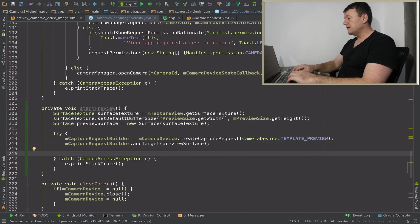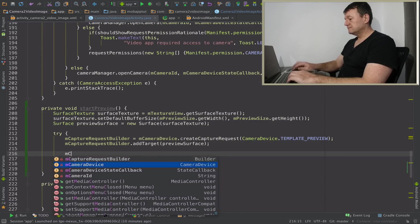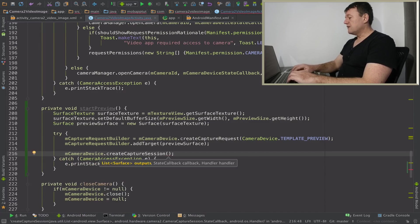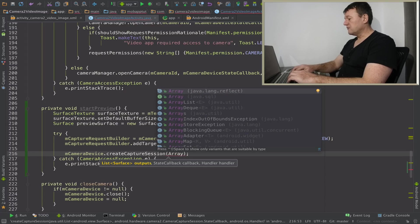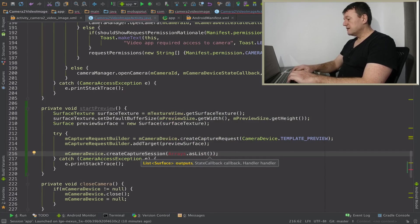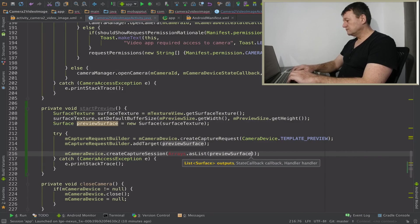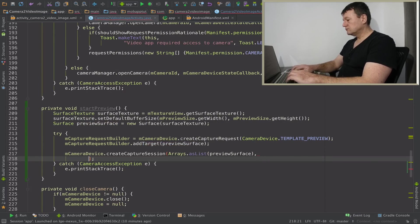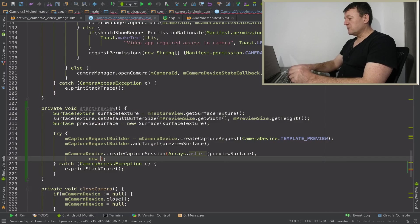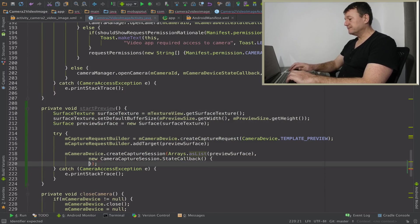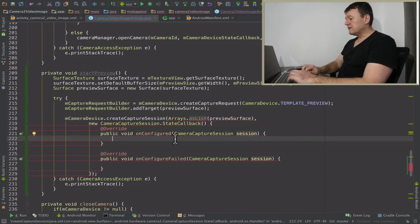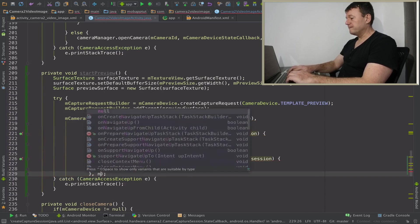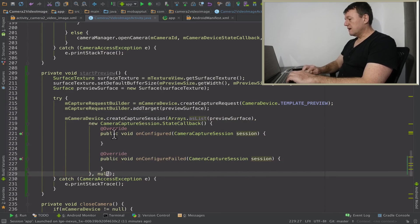Now we can actually get ready to set up our session. So we call the m camera device. I'm going to create a capture session. First argument we want is our surface. Number of ways you can do this, I'm just going to pass it in as array list. And this will be preview surface. Now the next step we want to do is to create the camera capture session callback. Let me complete, I'm going to just add the third argument here which is just going to be a null.